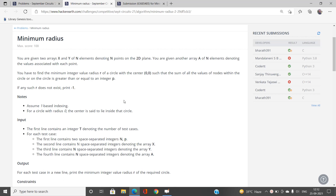Welcome to our channel Code With Sunny. In this video I will be talking about the problem 'Minimum Radius of Hacker at September Circuits'. This problem involves totally binary search.